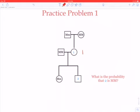If she were capital M, capital M, then her daughter would have gotten a capital M allele from her, and she couldn't possibly be capital M, small m. So we've learned something from the fact that she has a daughter with a small m — we know it must have come from her since the father is capital M, capital M. So individual one is capital M, small m.